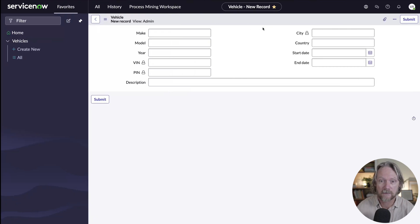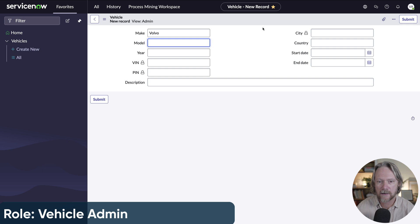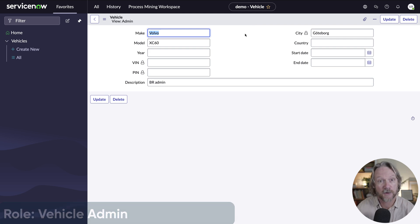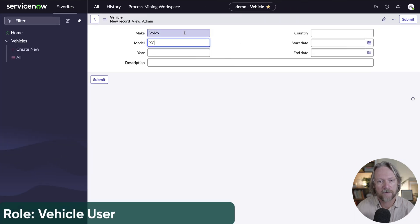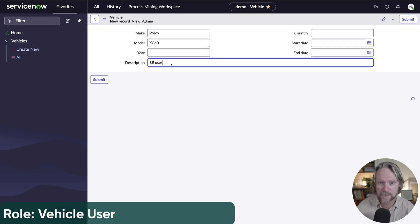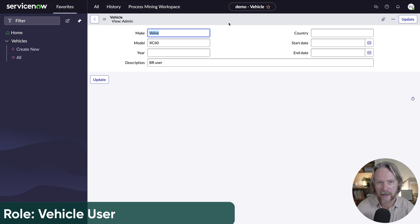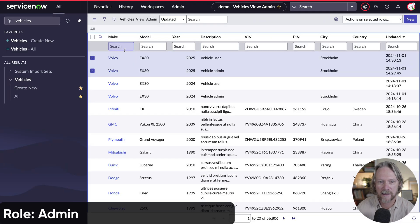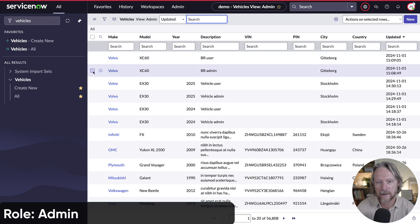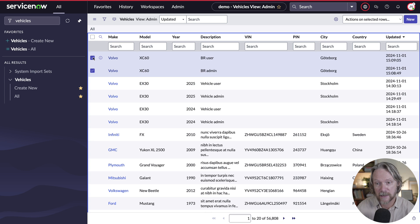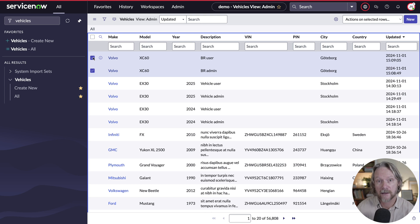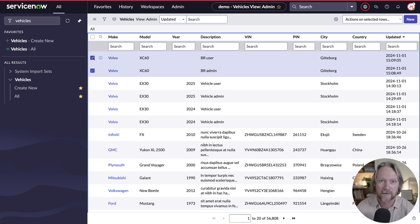We can go ahead and test it as the vehicle admin user — put in the model XC60, add a description, save it, and we can see the city has been set to Göteborg automatically from the business rule. If we go to the vehicle user and put in the same model and description, save it — we can't see the city. Going back to the system admin session and refreshing the list, we can see that both records were created from the vehicle admin and the vehicle user, and in both cases the city was set from the business rule. The only thing needed was to add another module access policy giving the business rule access to the cryptographic module associated with the key to decrypt and encrypt the city field.